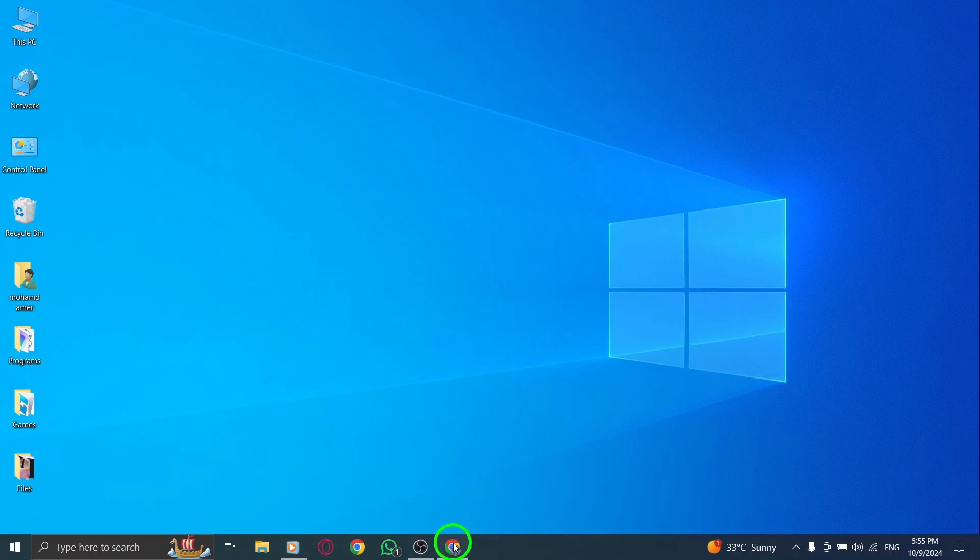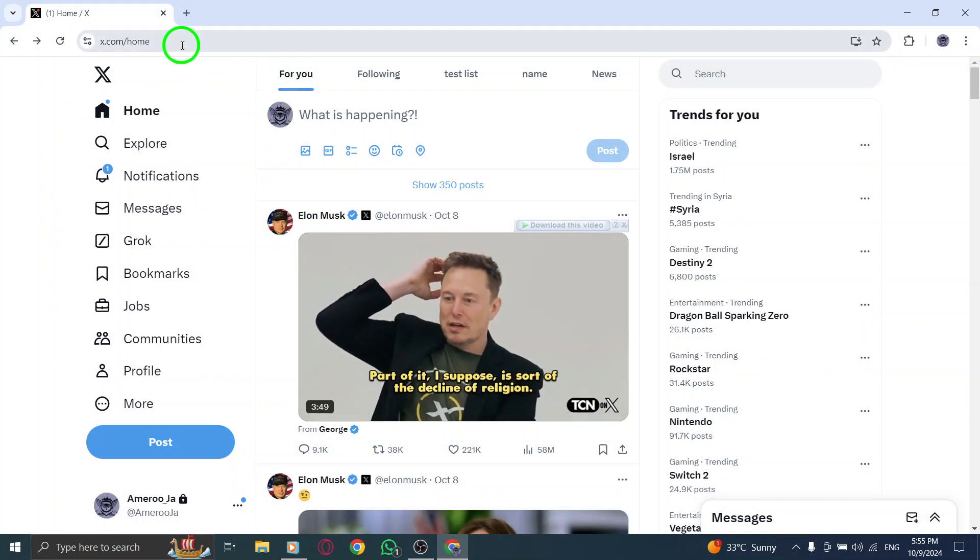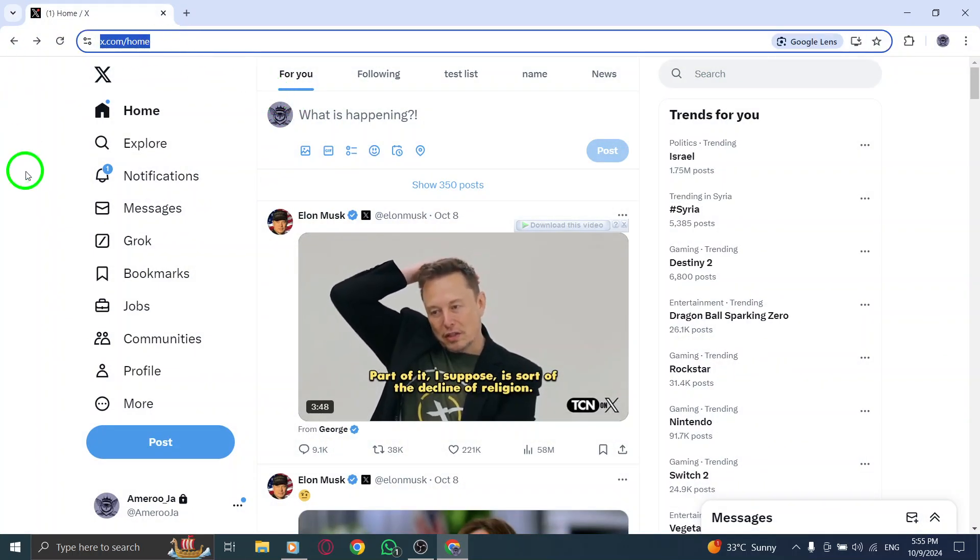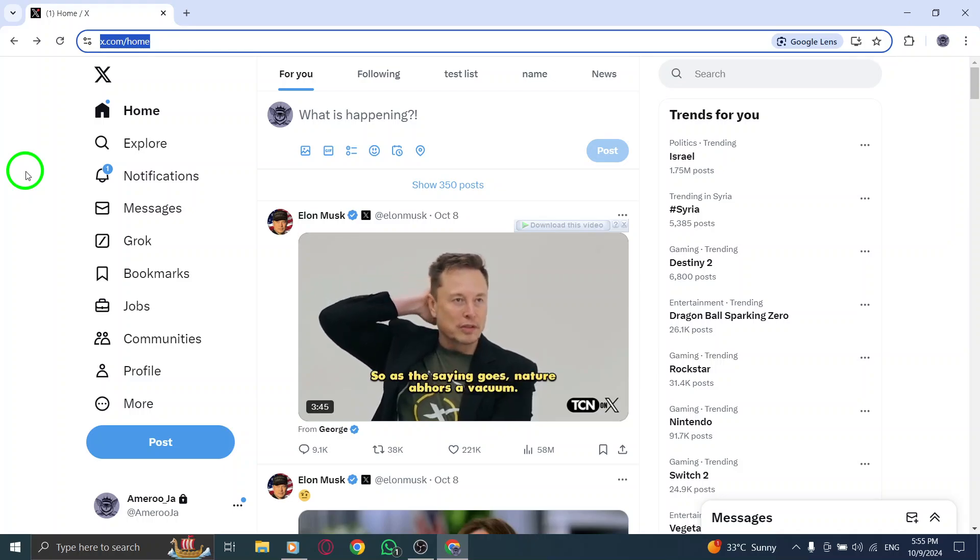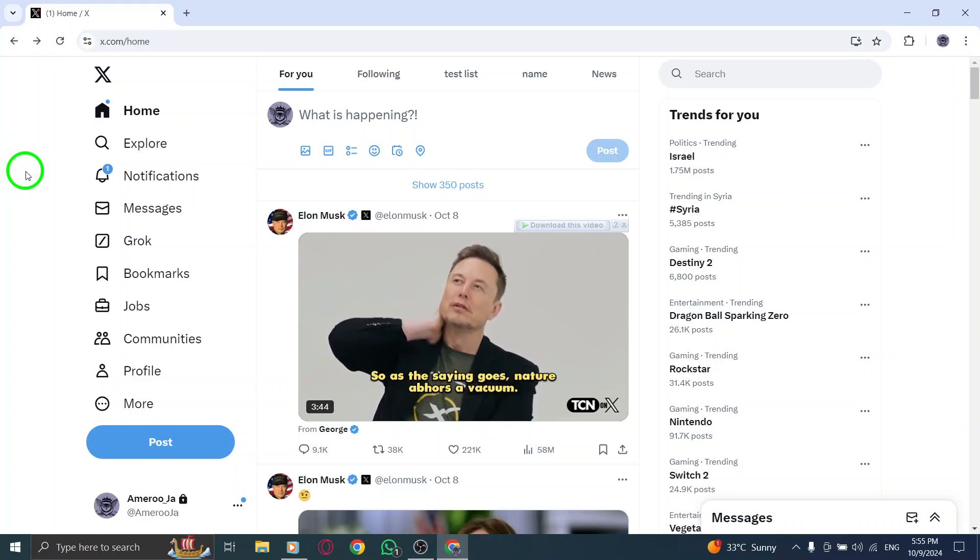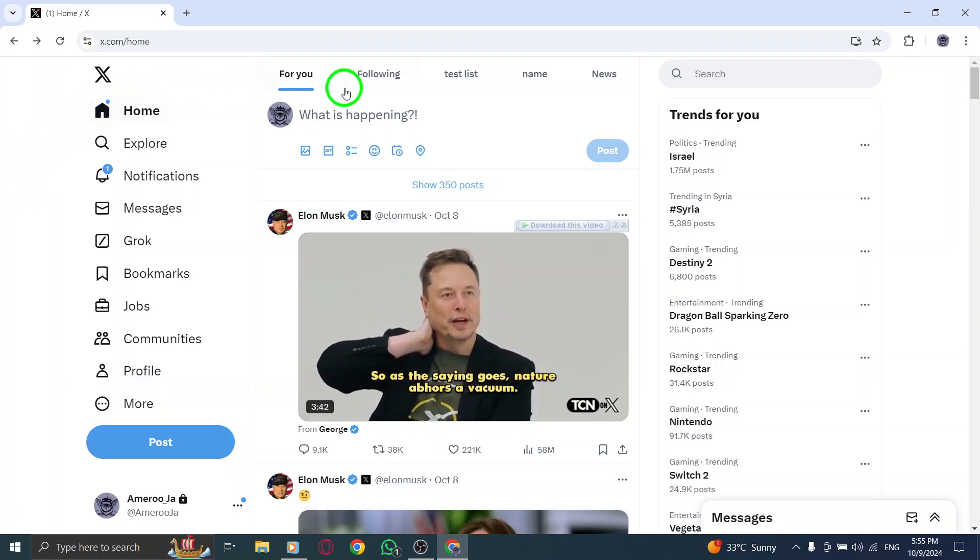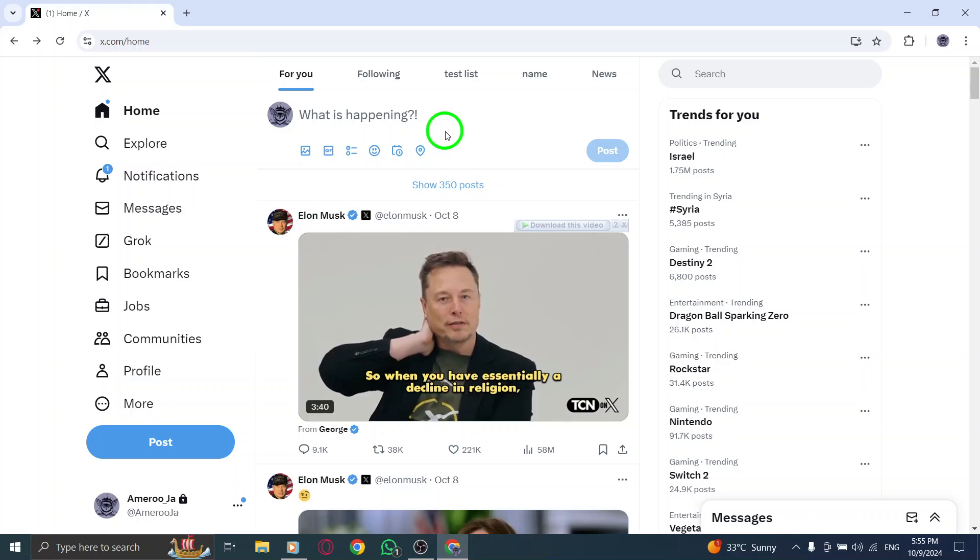First, open your web browser and head over to x.com. If you haven't logged in yet, simply enter your username and password. Once you're logged in, you'll see your timeline filled with tweets and updates from the accounts you follow.